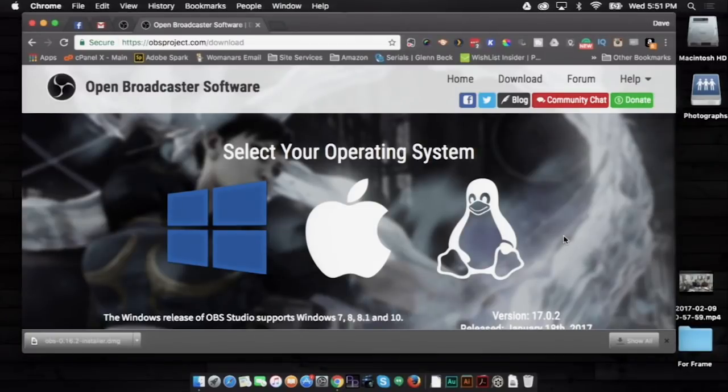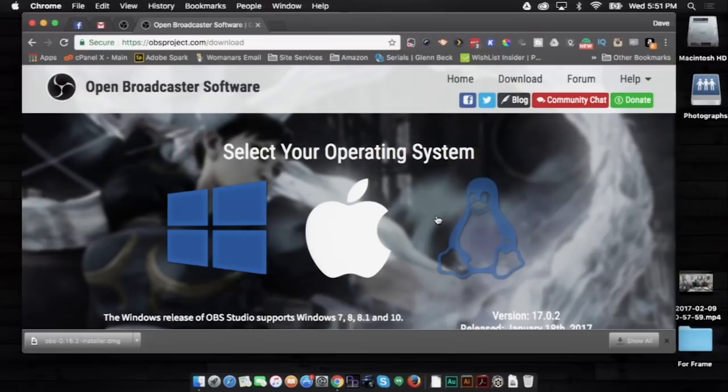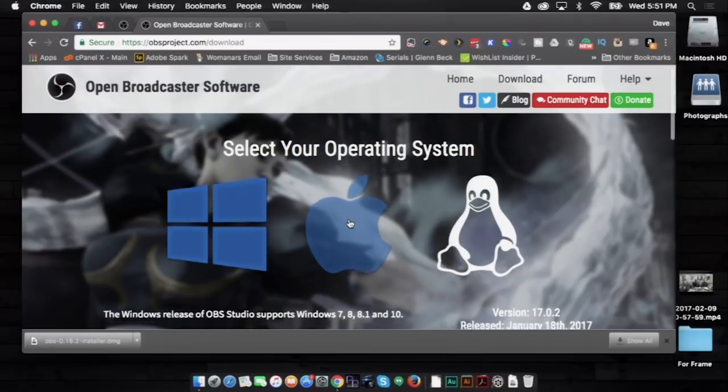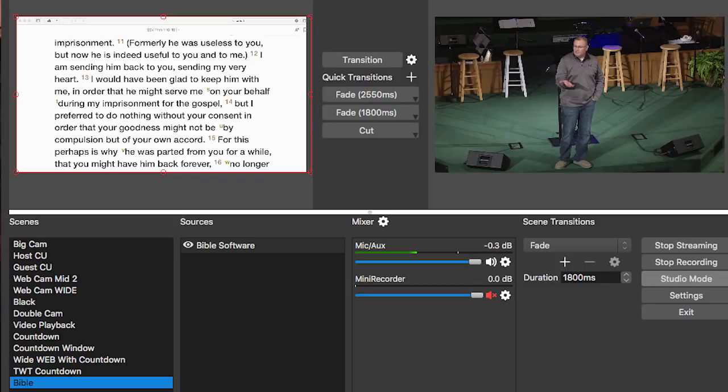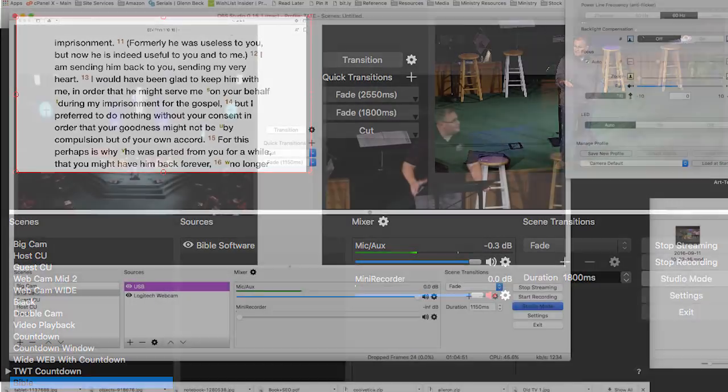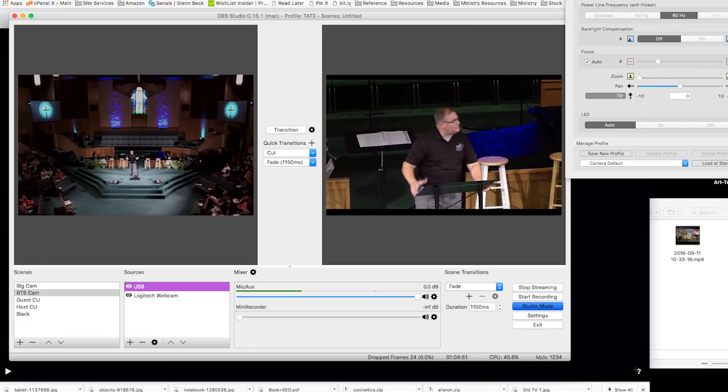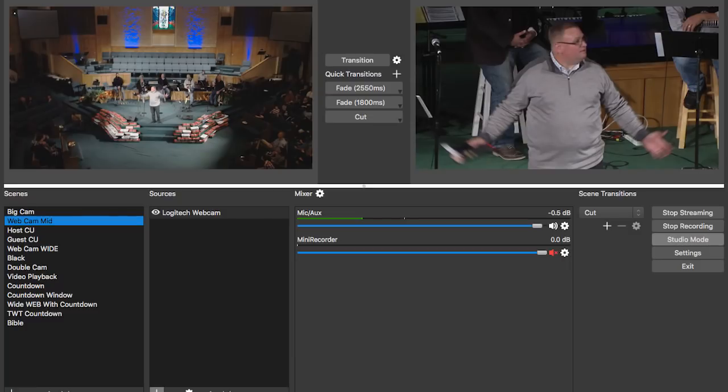So if we go to obsproject.com and click on download, you can choose according to your operating system. OBS is free. I've been using OBS for quite a while, actually using it at our church until recently when we got our TriCaster installed. It's really easy to set up, not as intuitive as other broadcasting software. I'm going to walk you through a basic setup of OBS and show you how we do it.